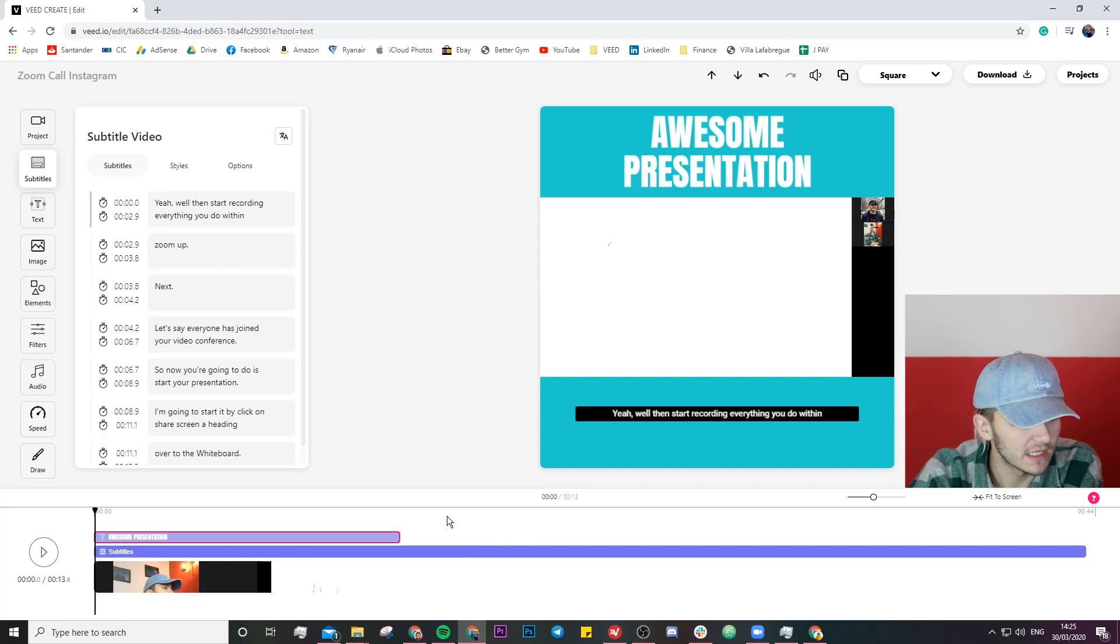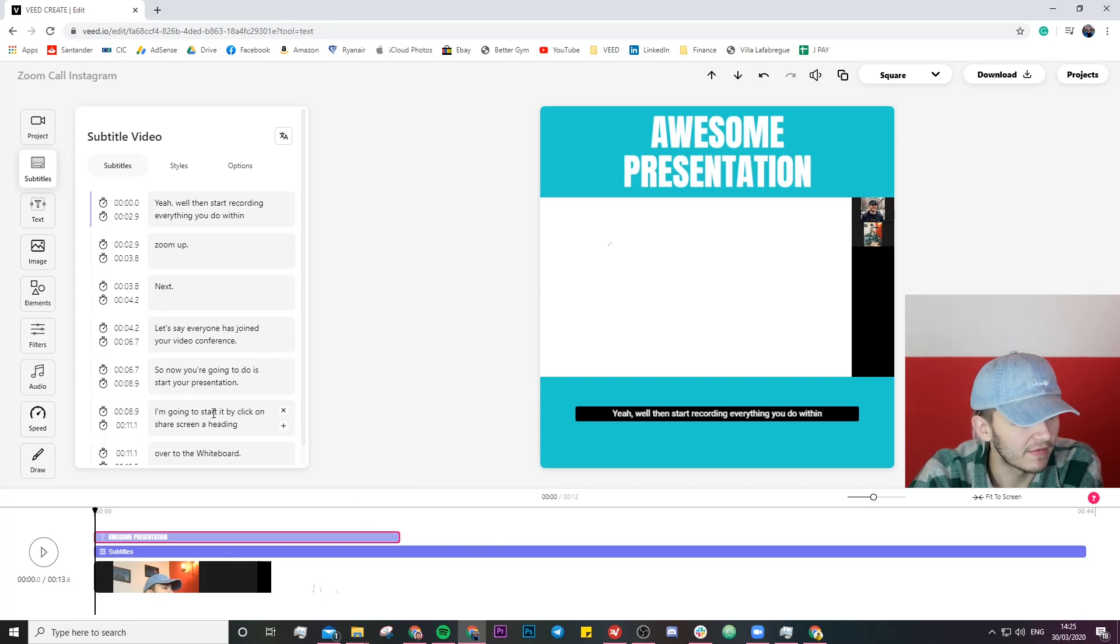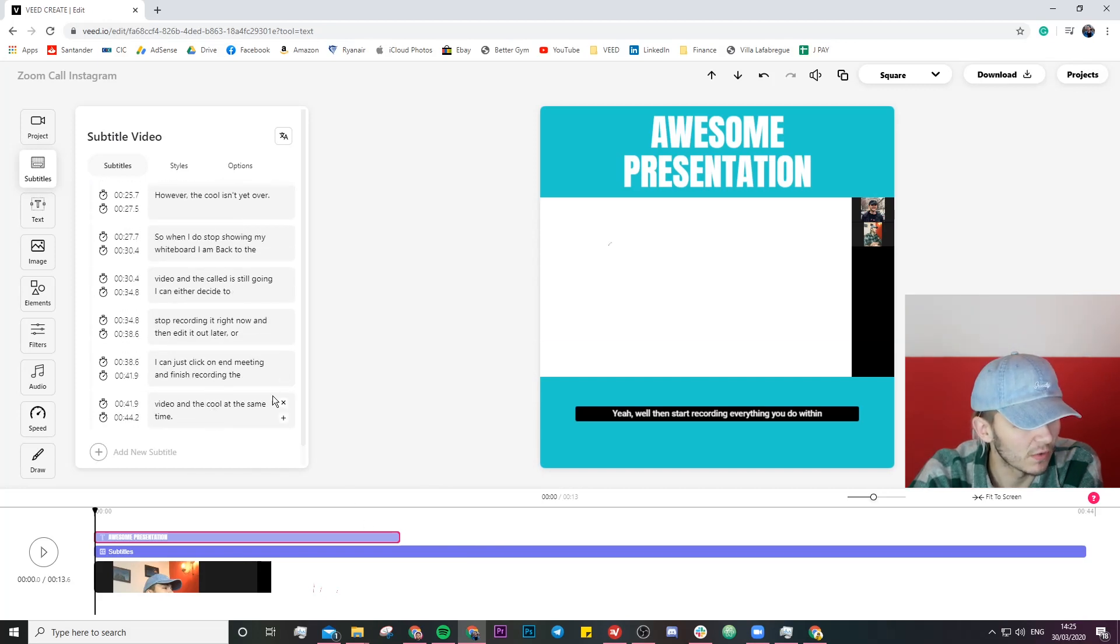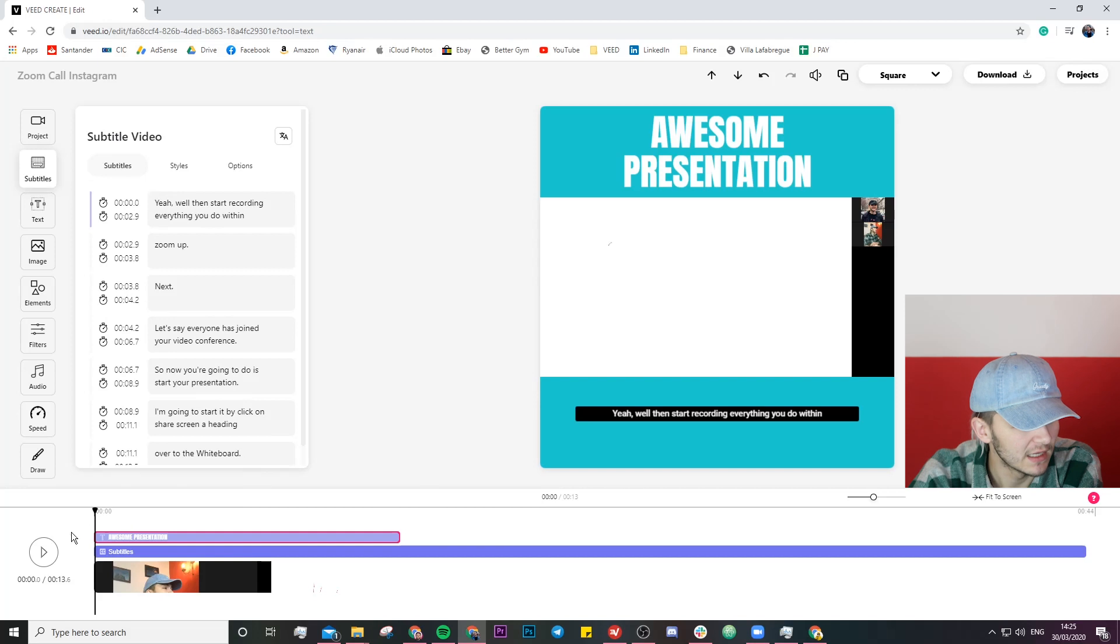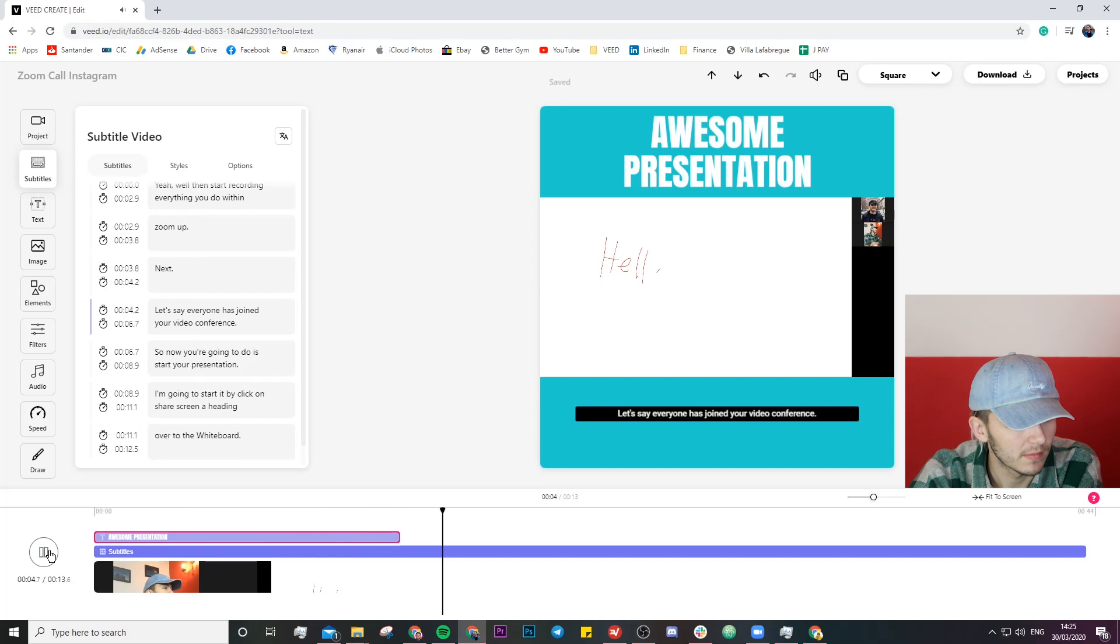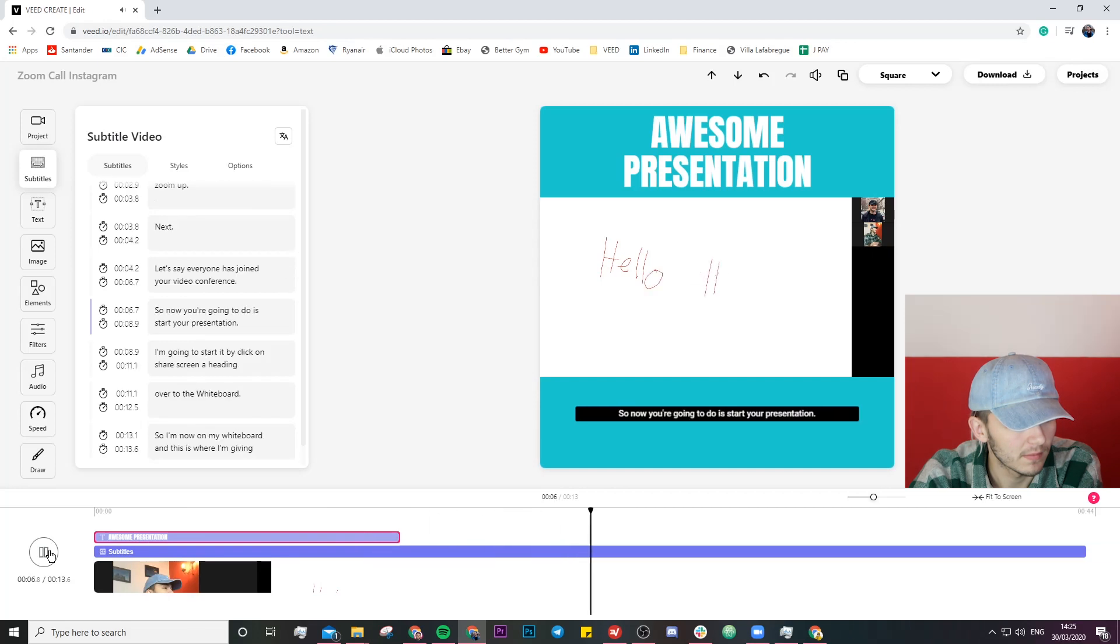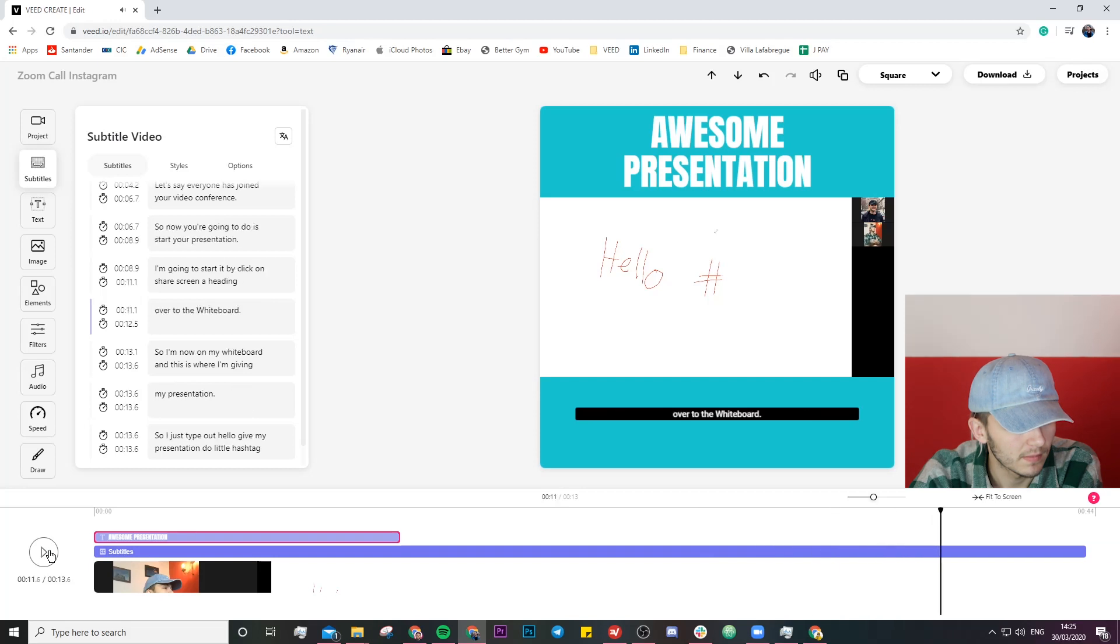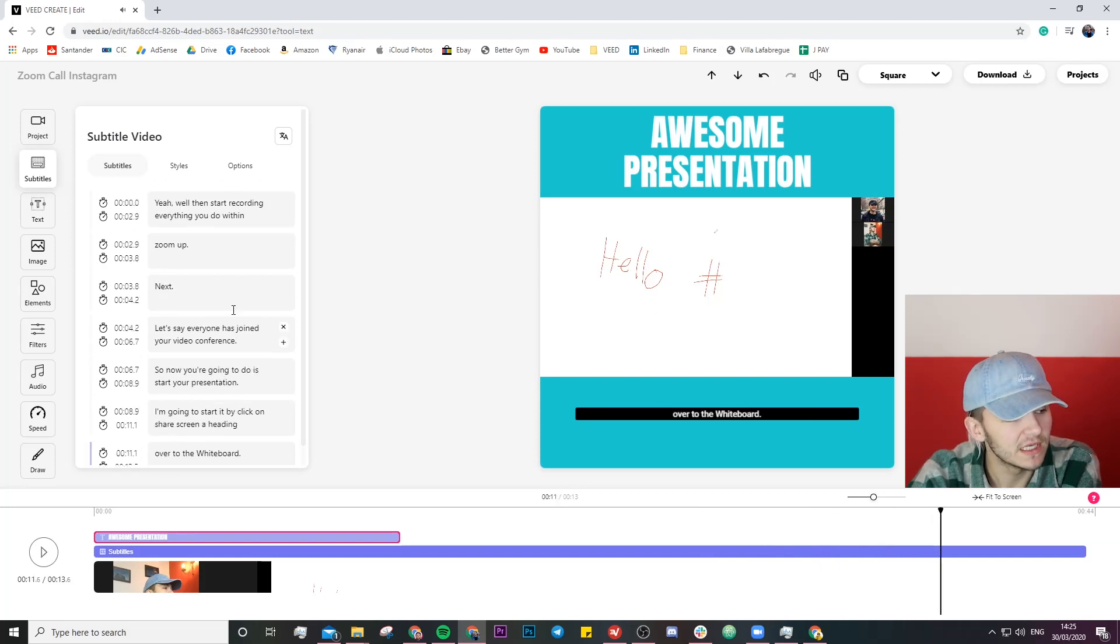So as we can see we now have these amazing subtitles right here. So if I just click on play. So I'm now on my whiteboard and this is where I'm giving my presentation. So I just type out hello give my presentation. Do a little hashtag and then I've given my presentation and this is all. As you can see my subtitles are playing at the bottom of the video.